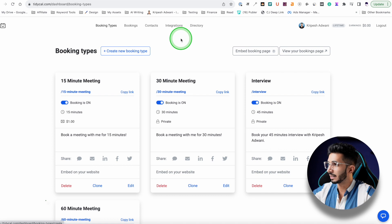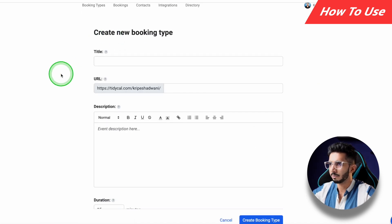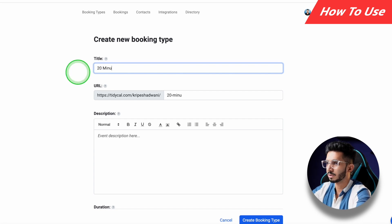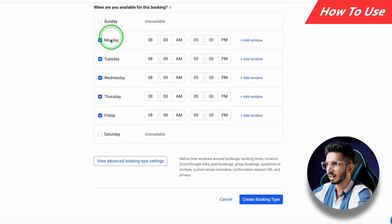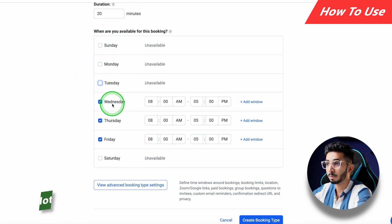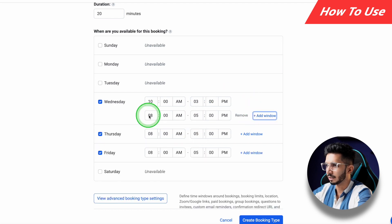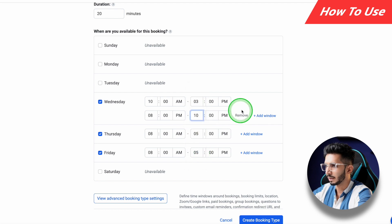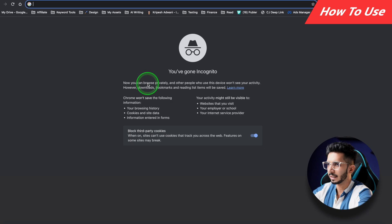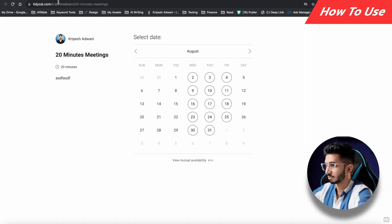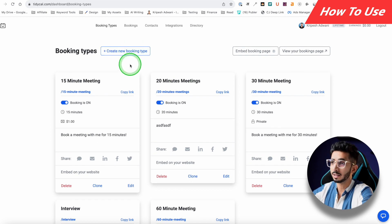Let's jump into how to use it. Here's the interface once you log in and purchase. I'll click 'Create New Booking Type.' From here you can enter the title — for example, '20 Minutes Meeting' — add a description, and set the duration to 20 minutes. Then you select your available slots. For instance, I'm not available Monday or Tuesday, but I'm available Wednesday from 10 AM to 3 PM, and then another window from 8 PM to 10 PM. Once done, I can copy the link and send it to anyone who wants to book.